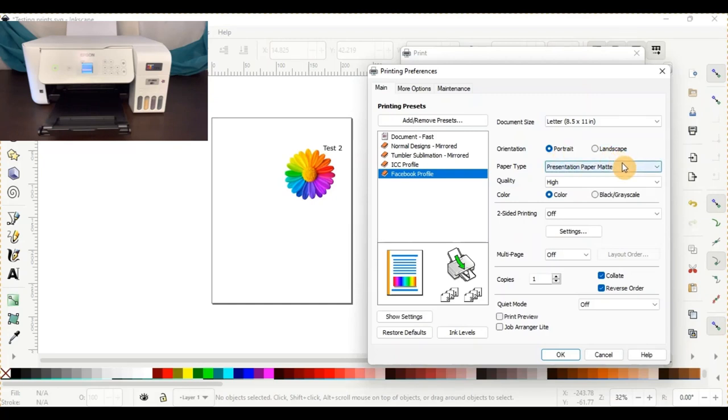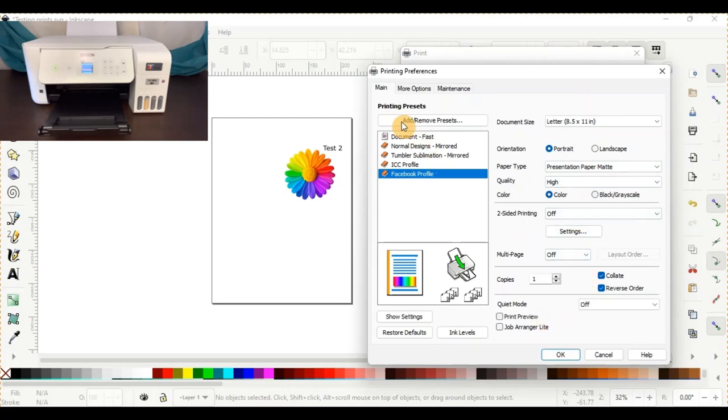Your paper type will be presentation paper matte. Quality is high. Color, and go to your more options.